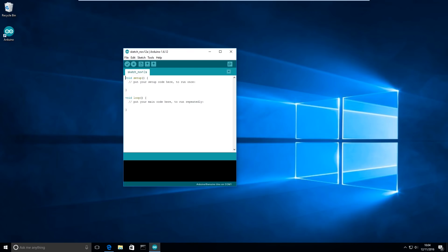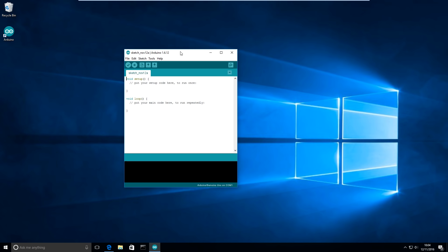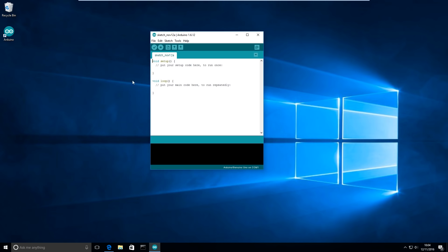So firstly you're going to want to make sure you have the Arduino IDE installed. I've got mine here, link will be in the description if you don't already have it.